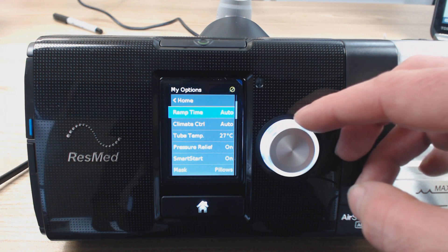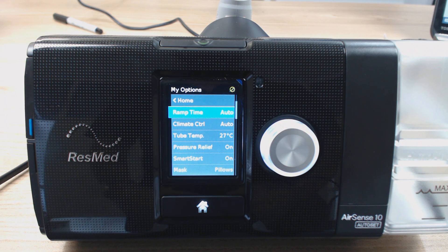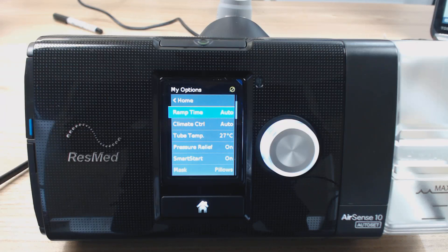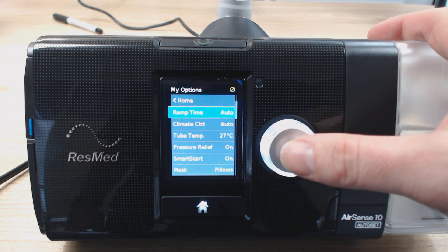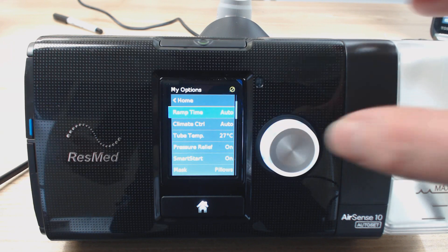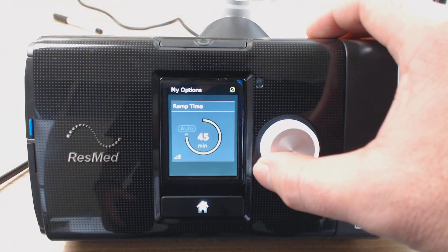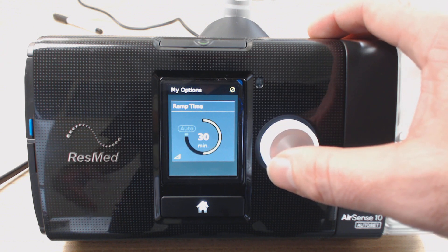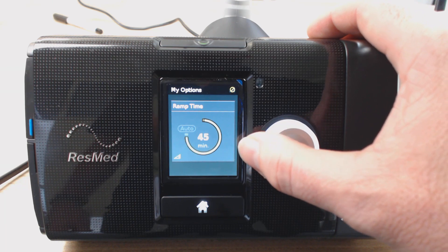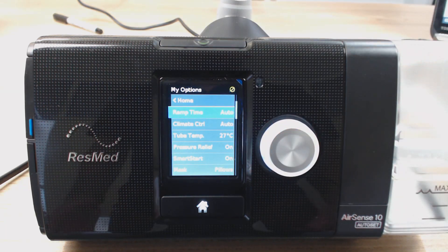The first one there you'll see is Ramp Time. If you're using an auto set machine, just disregard that — you don't have to know anything about it. If you're using a fixed pressure machine, so you're set to a set rate of pressure, might be 10, might be 11, that's if you're using like an AirSense 10 Elite, not the auto set. I recommend that you run it in ramp time auto, but if you don't want to run it auto, you can run it as a set time. You just click it and rotate the dial to choose your set time for the ramp to basically start at a low pressure and gradually build up over this set time.